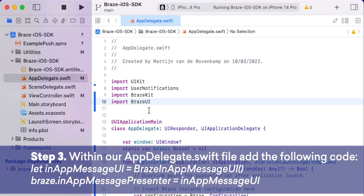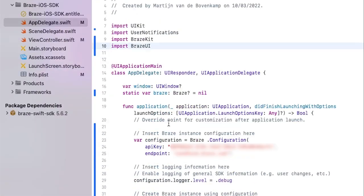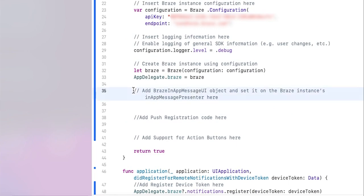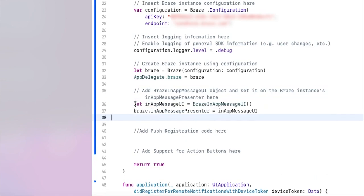Next, within the app delegate, we need to add code to initialize the Braze in-app message UI and set it on the Braze instance in-app message presenter, which is the Braze presenter used for in-app messages. To do this, we are going to copy the code visible under step 3 and paste it under the comment "add Braze in-app message UI object and set it on the Braze instance in-app message presenter".